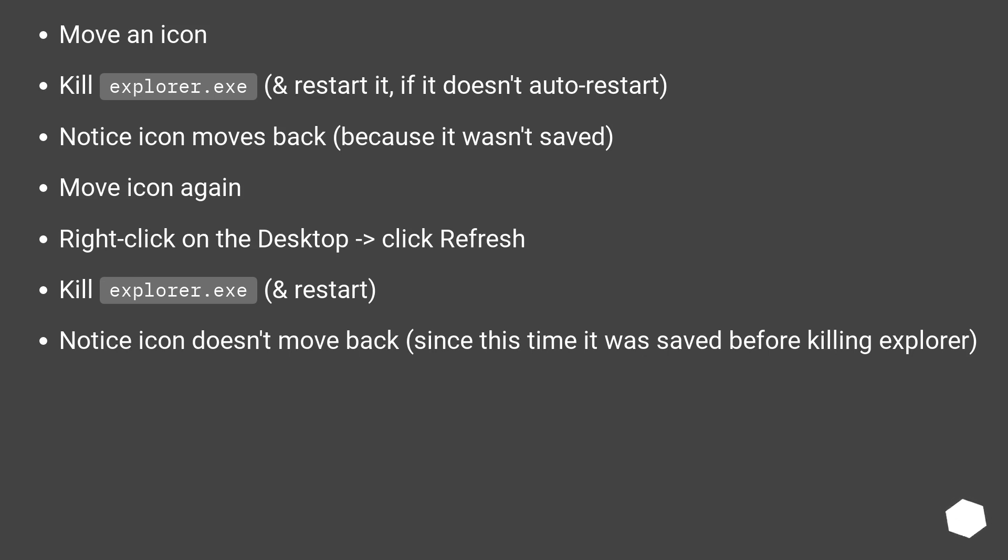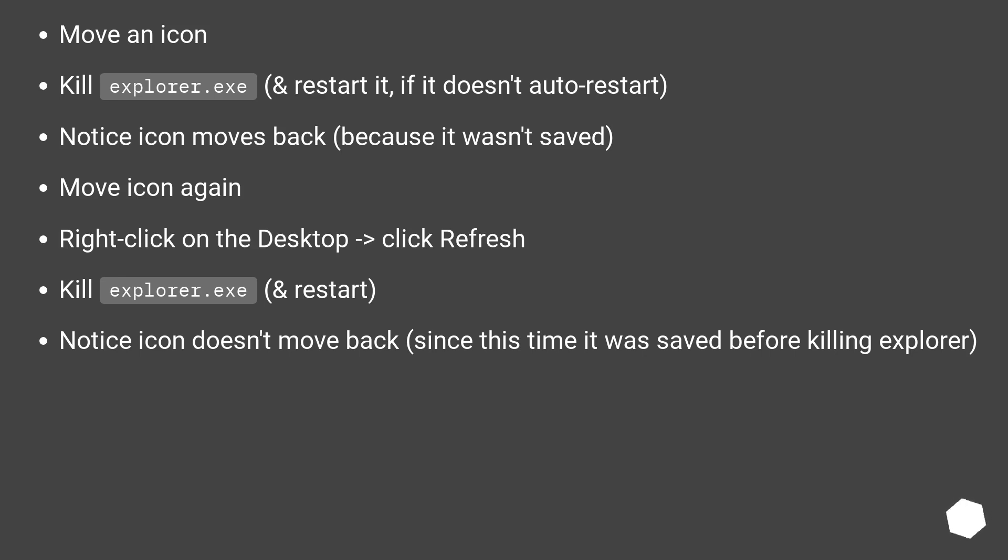Move Icon again. Right-click on the desktop and click refresh. Kill explorer.exe and restart. Notice Icon doesn't move back, since this time it was saved before killing explorer.